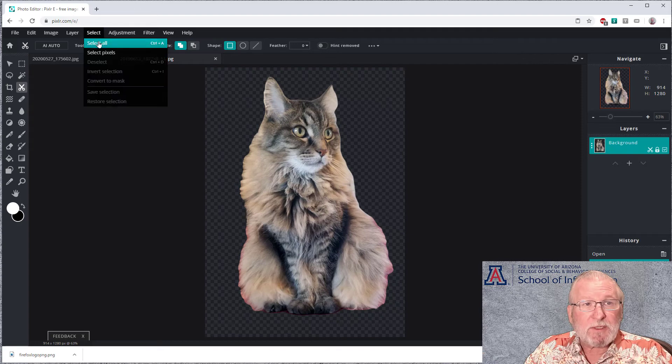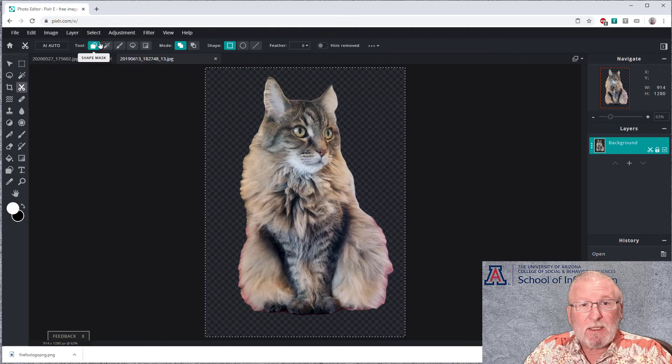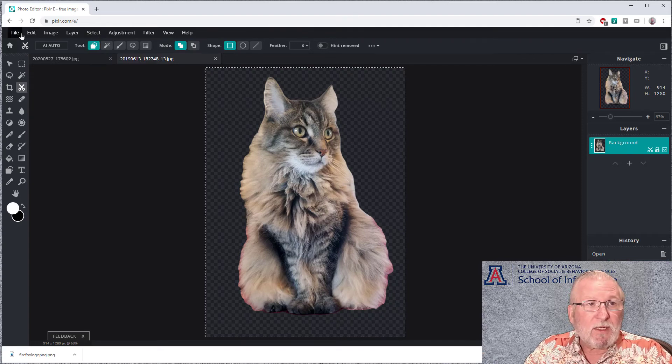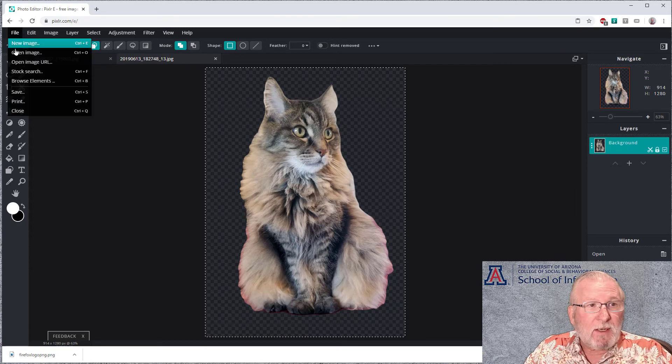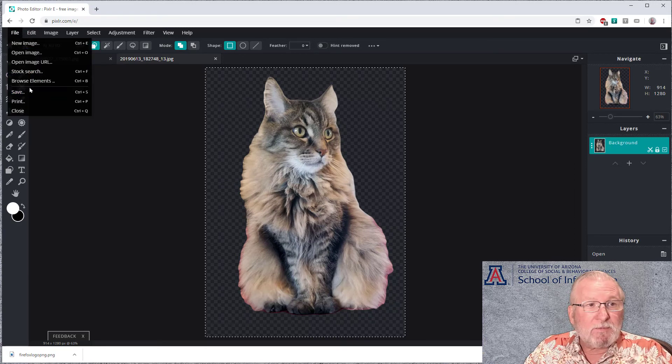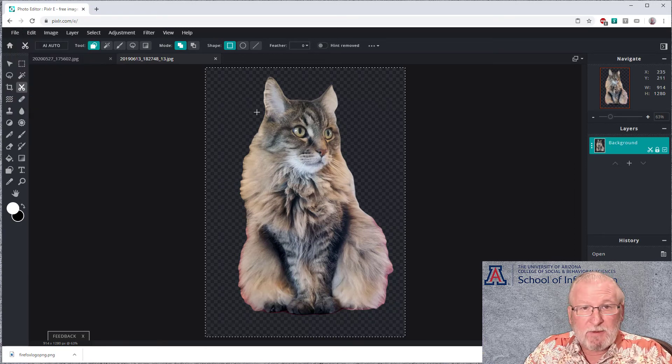And you'll see that it very intelligently has cut out the cat and eliminated the background. So now we can proceed as we did with the other one, which is to select all.